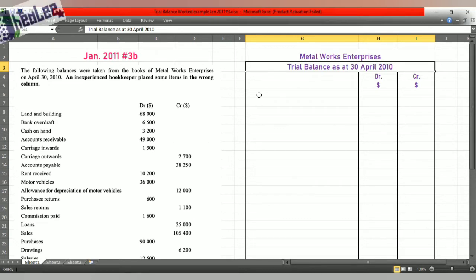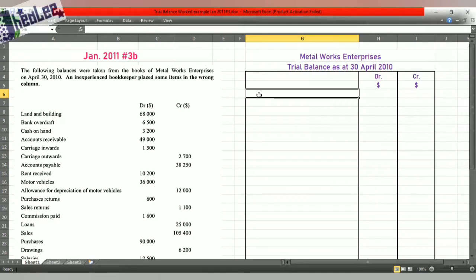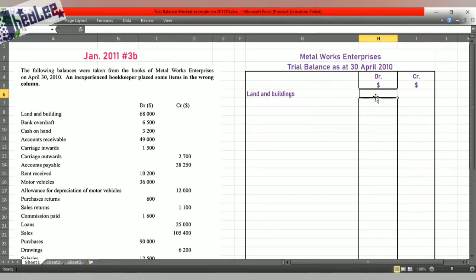Land and buildings — we're going in order so that we don't forget anything. In an exam, as you use each item, put a line through it or mark it to indicate that you have used it. Land and buildings is an asset, so that's a debit balance of $68,000. Next item: bank overdraft. Bank overdraft is a liability, hence that is credited.